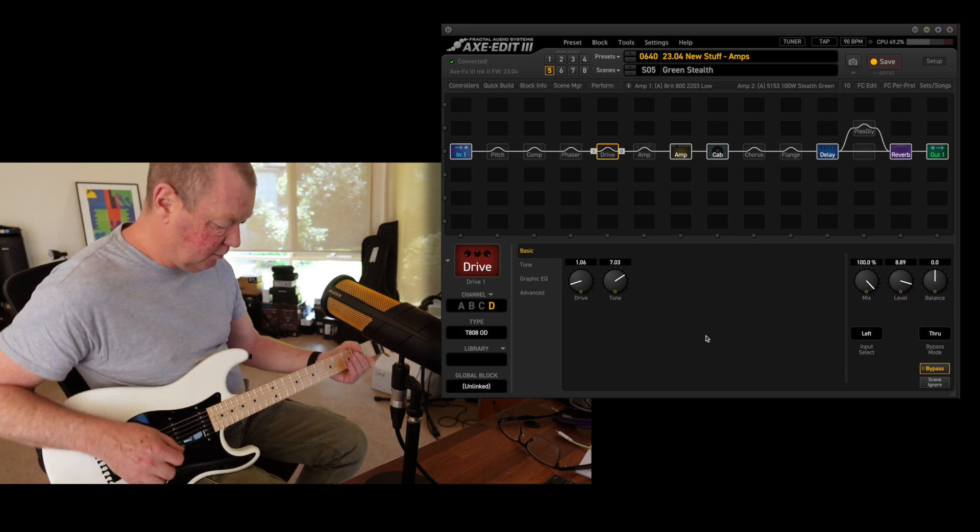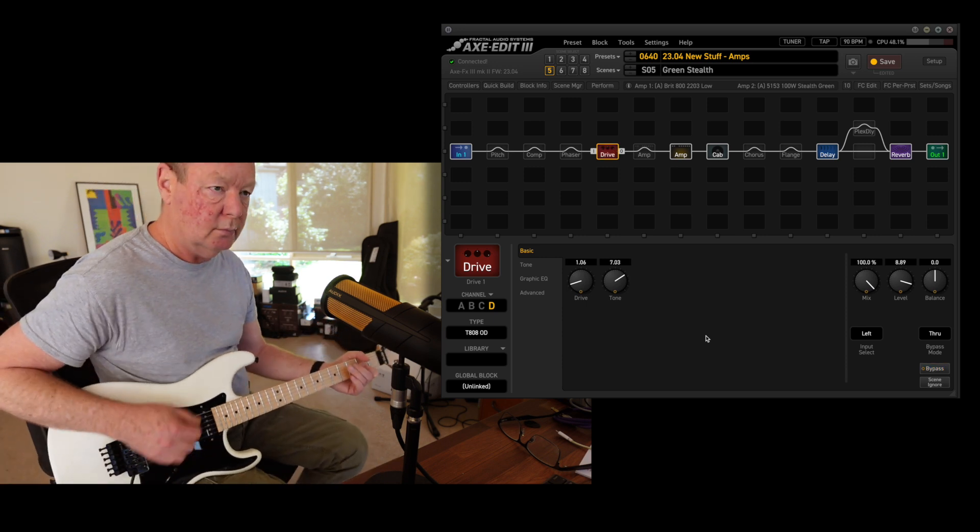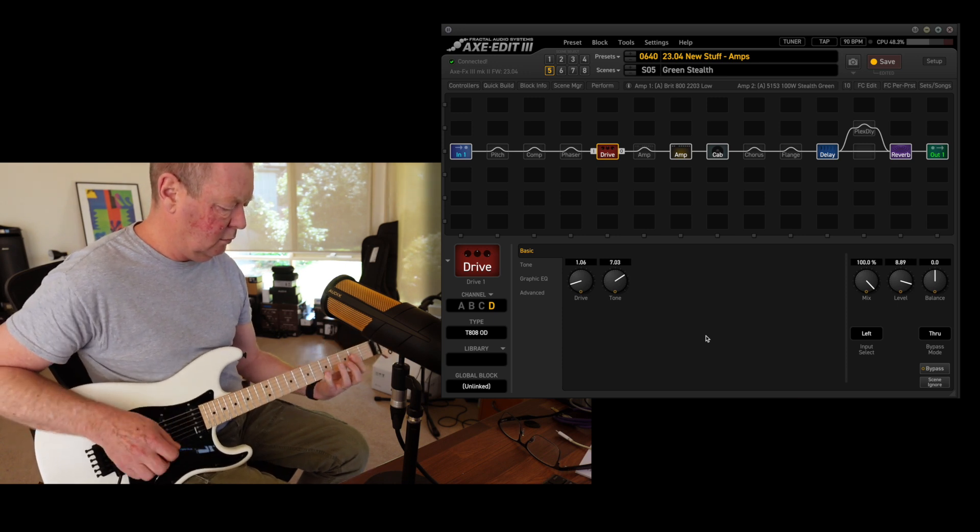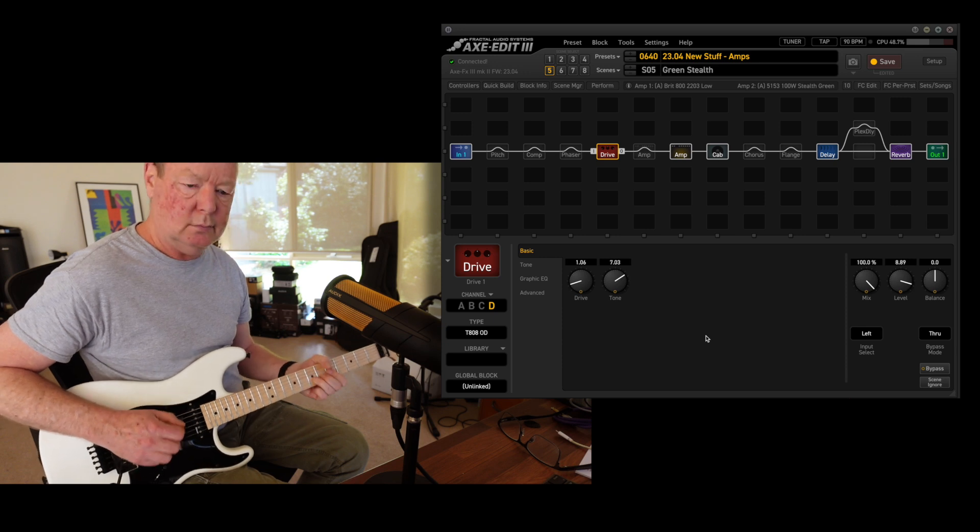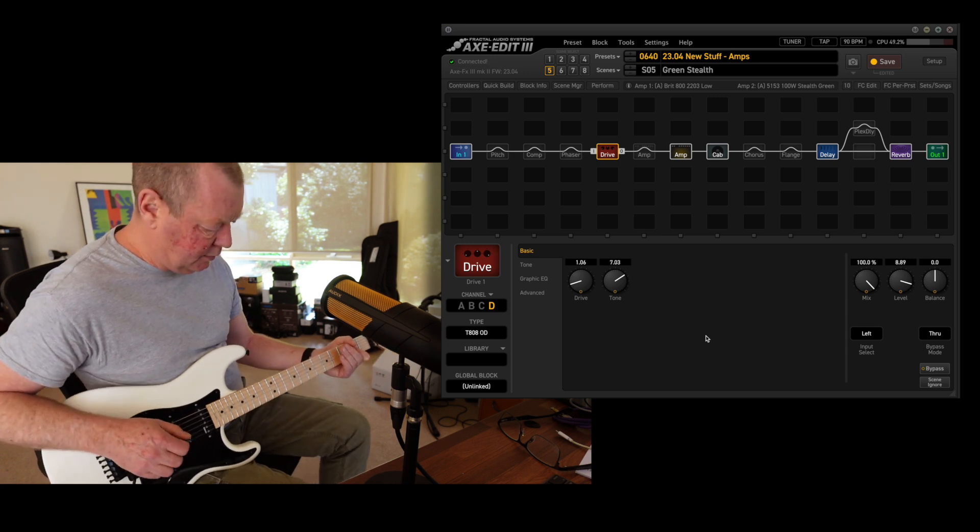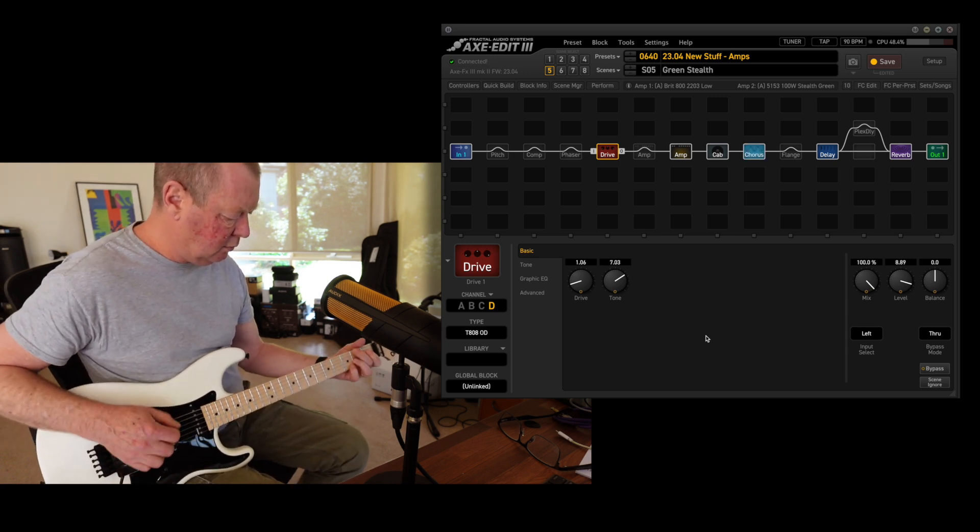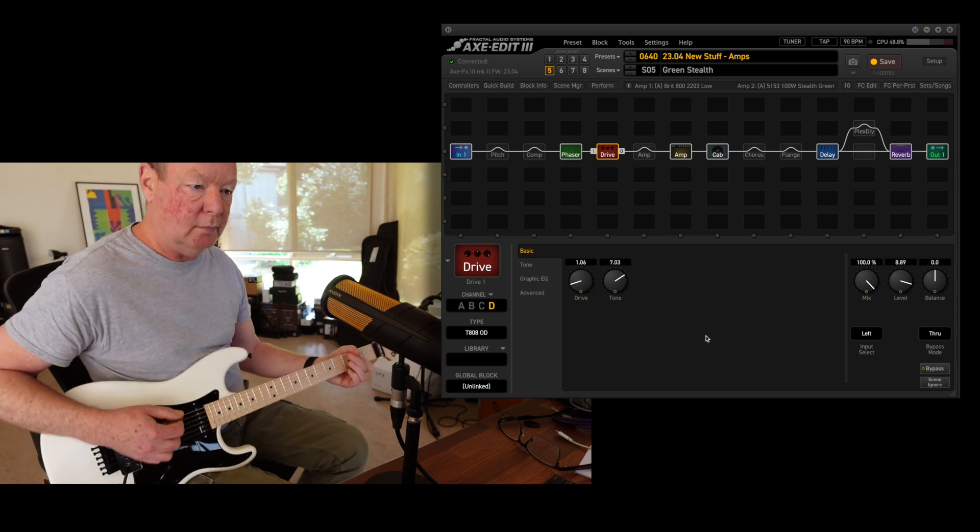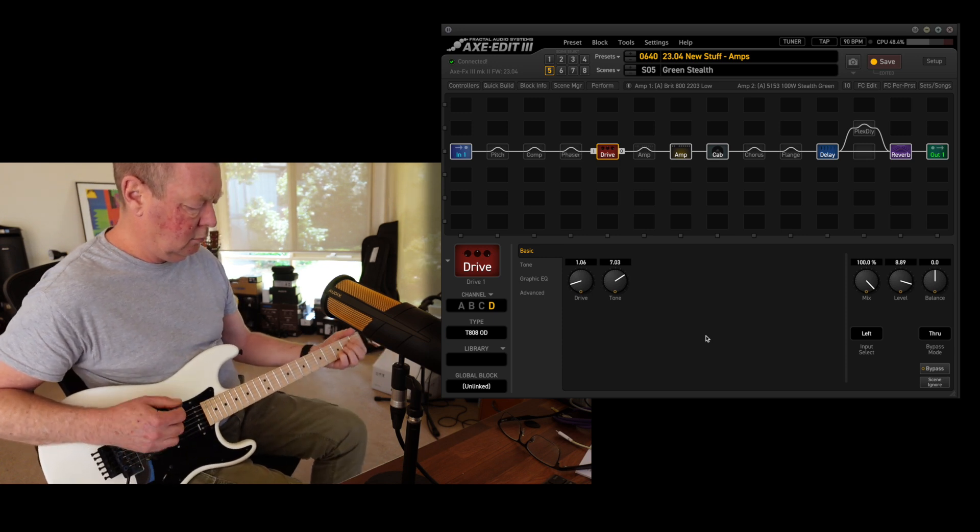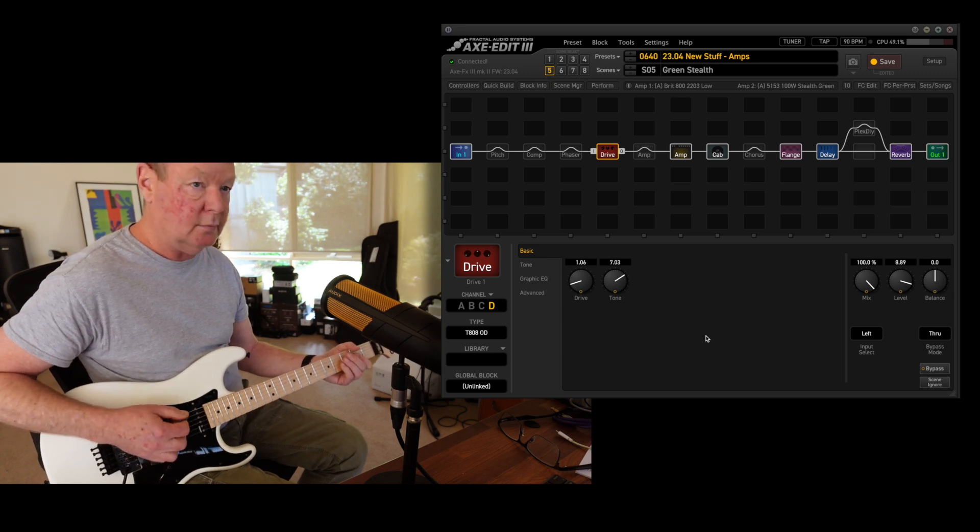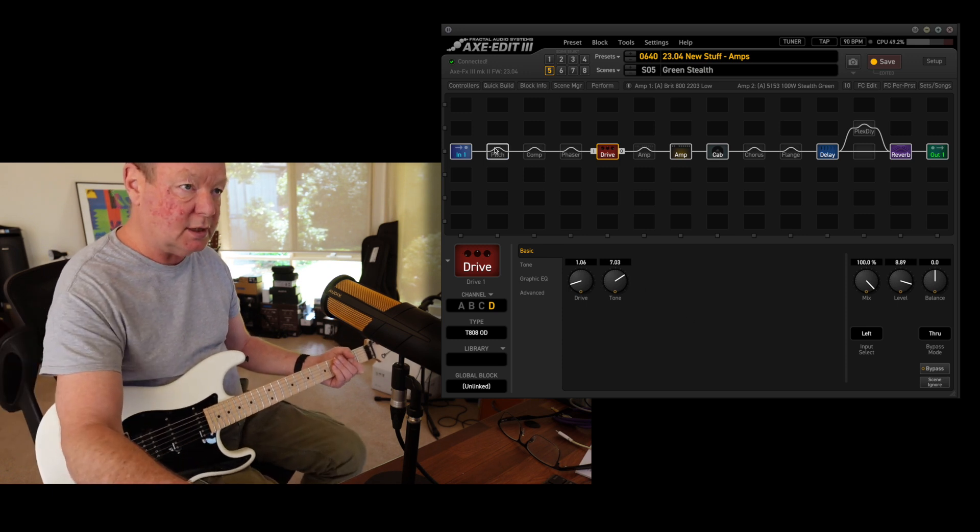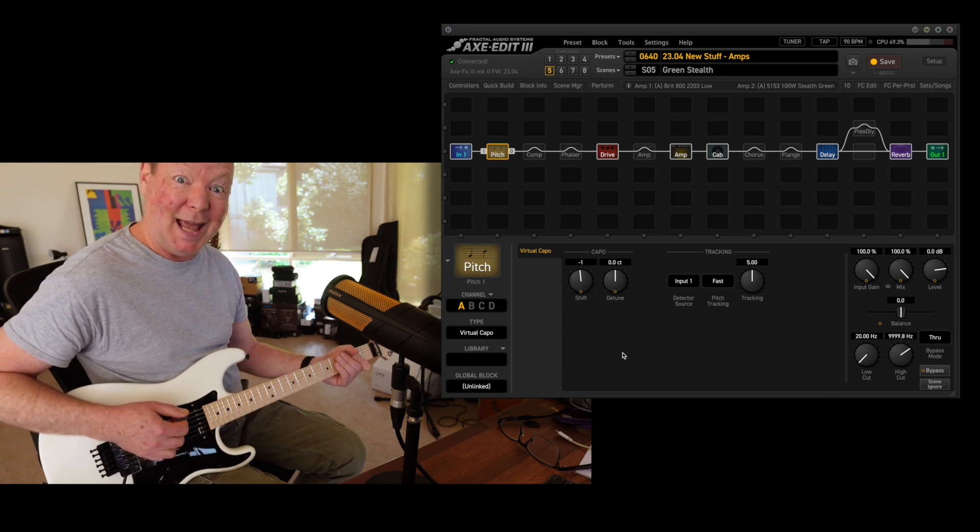So if we put an 808 in front of it—classic rock. Some chorus, some phaser, flanger. I put a pitch block in here too, so if you want to go down to E flat in a hurry, you can.